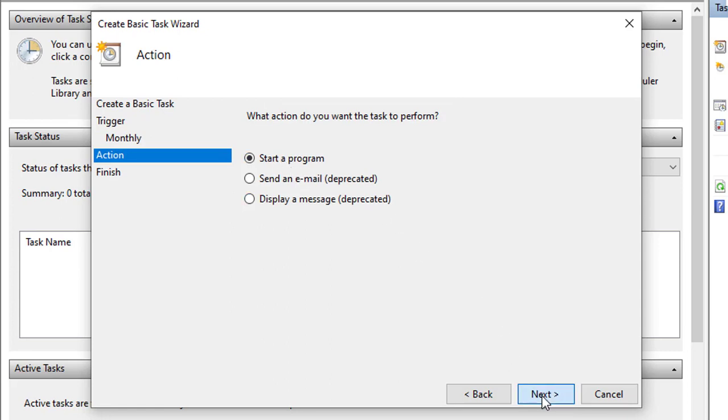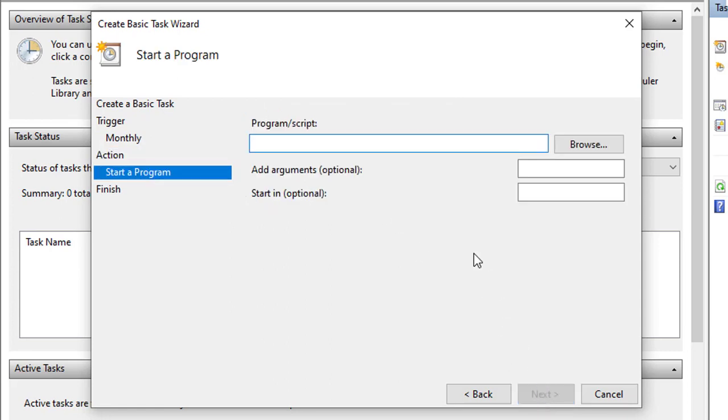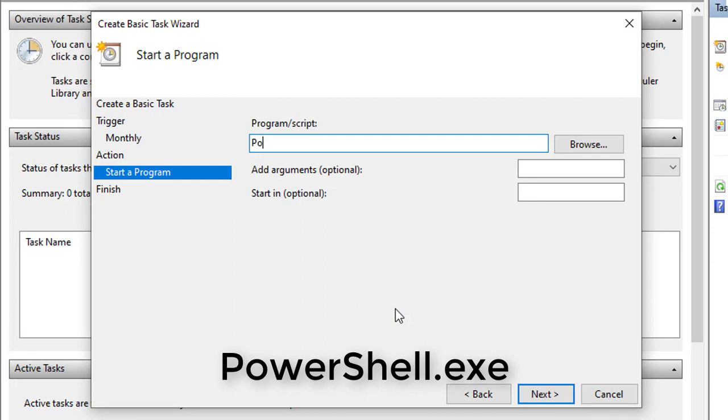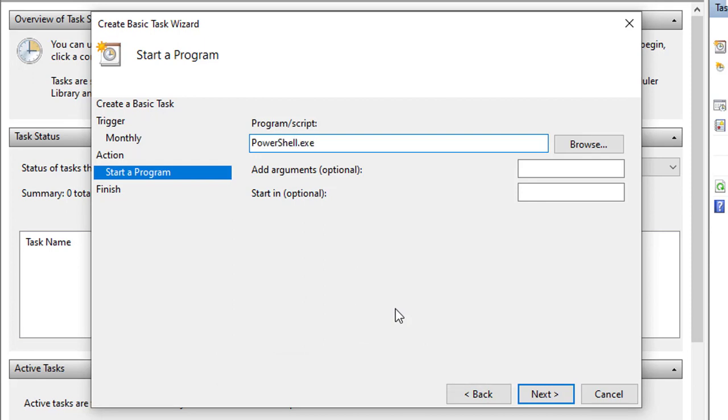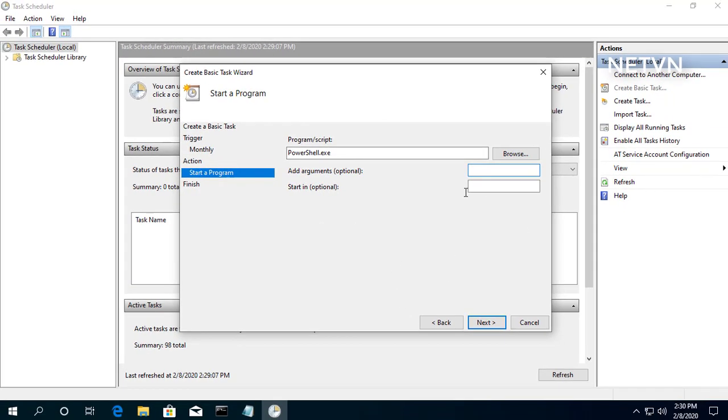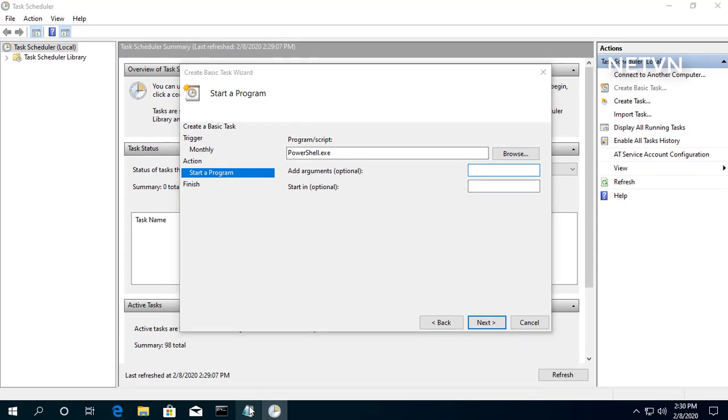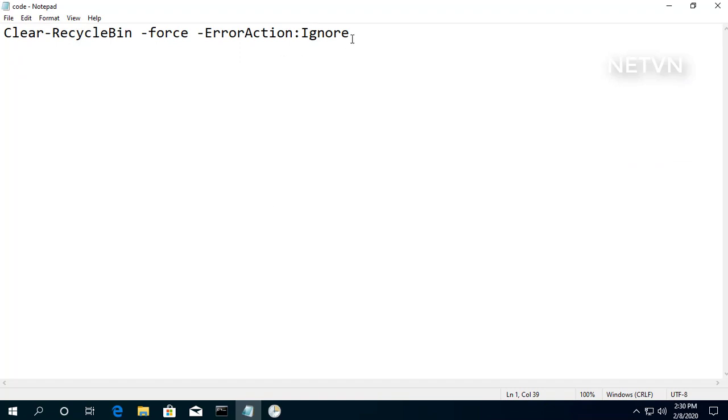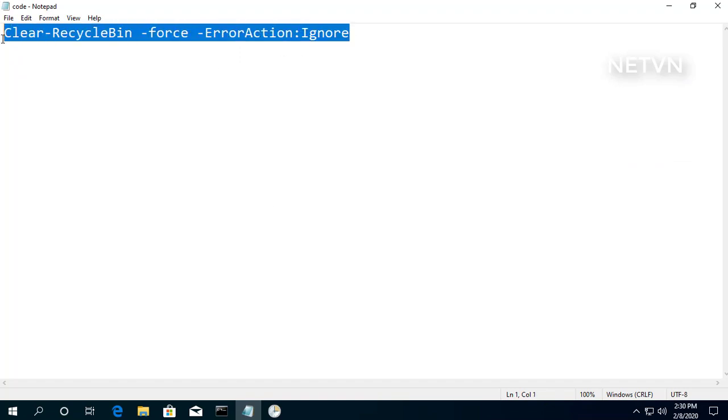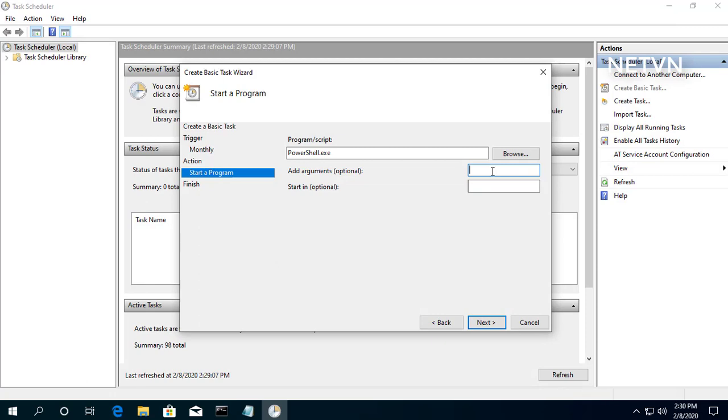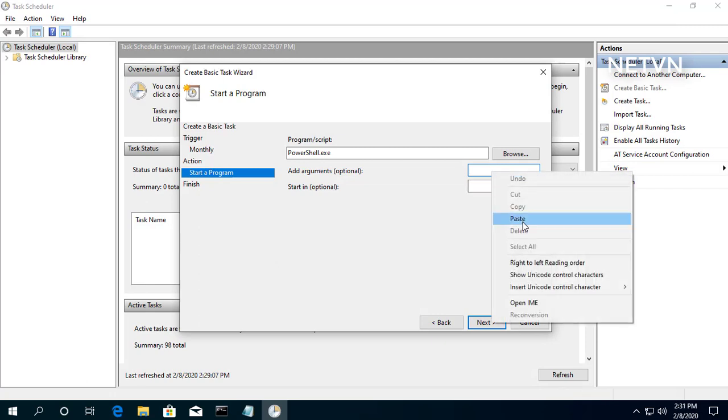Select the Start a Program option to launch an app, run a command, or execute a script file. In the Program/Script field, input PowerShell.exe. In the Add Arguments field, input Clear-RecycleBin -Force -ErrorAction Ignore.